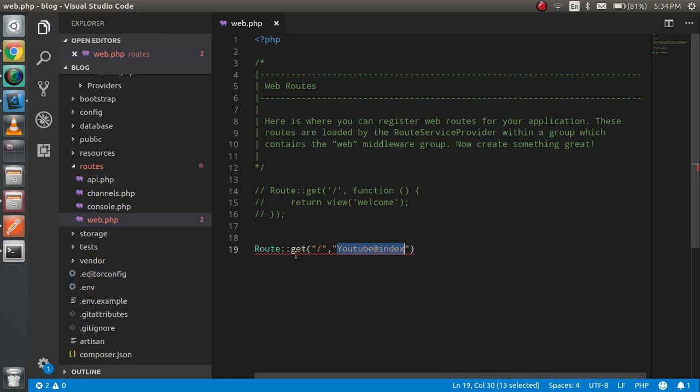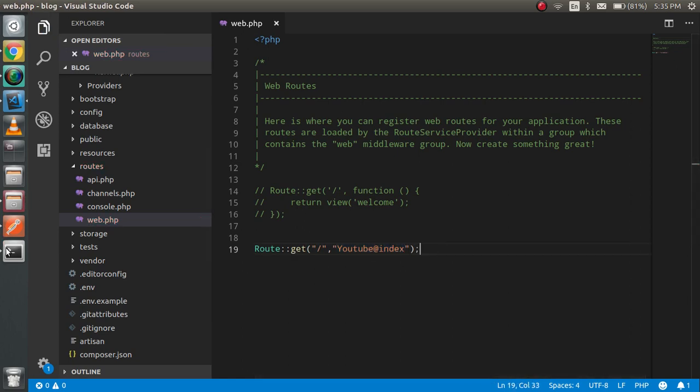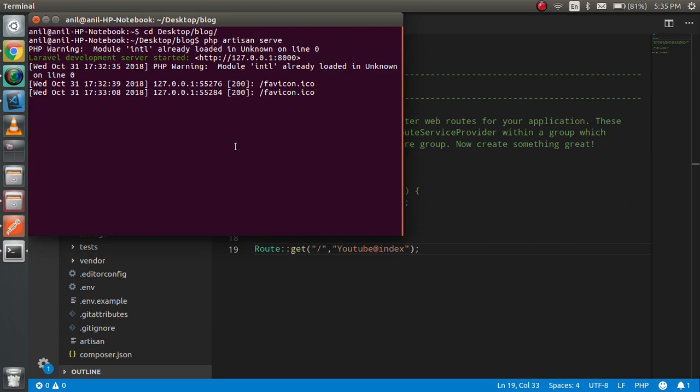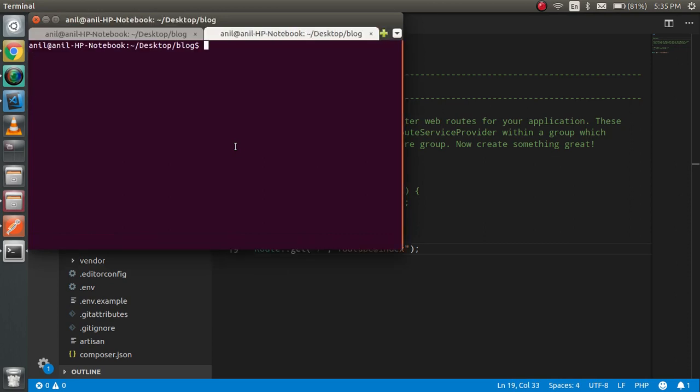Now just create a controller. So just write here: php artisan make controller.